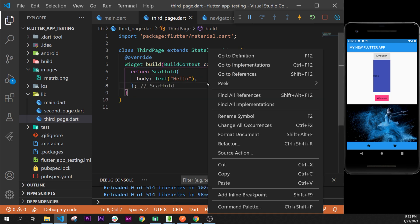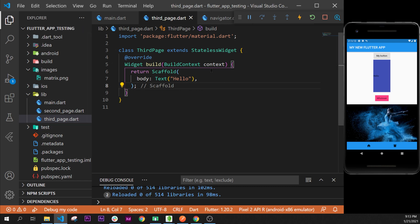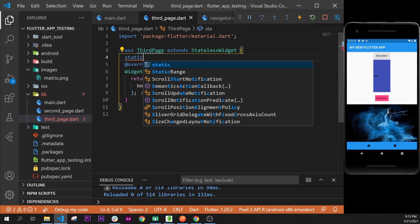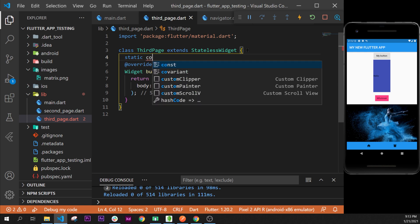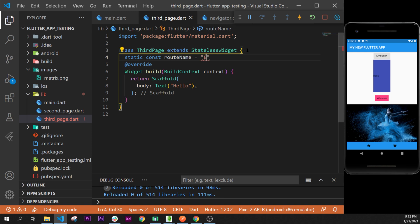We'll right-click and format the document. We need to create a route first. The first step is to add the route name, and we add it right here before the override. We say 'static const routeName' equal to the name, so 'third-page' like that, and put the semicolon.